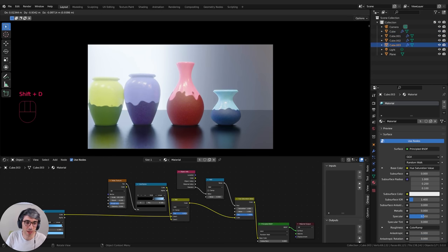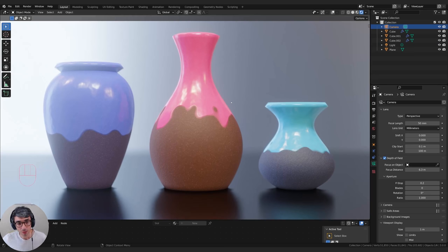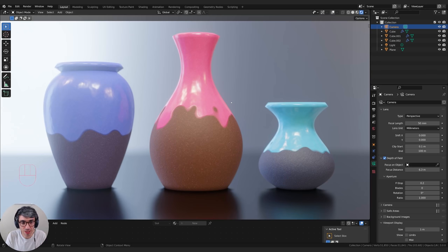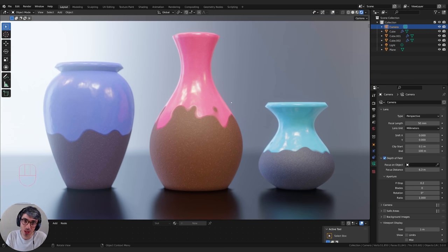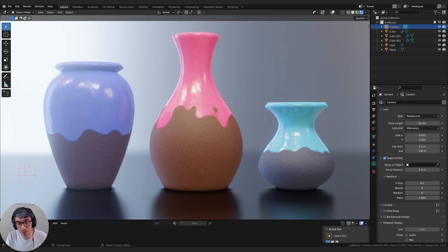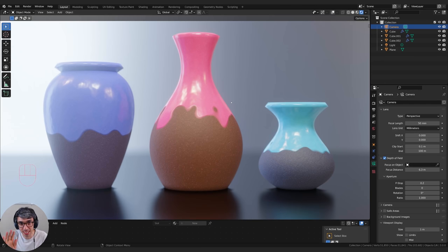We've got our procedural pottery system — you can use this to make all different types of shapes and do some really cool stuff with colors and the enamel effect. I hope you really enjoyed this and learned some amazing tips for your own projects. Please hit the like button if you enjoyed this video, subscribe to the channel, ring the bell for notifications, and don't forget to check out cgcookie.com. Thank you for watching — I'll catch you in the next tutorial. Have a fantastic week, see you later!